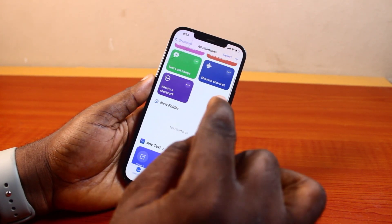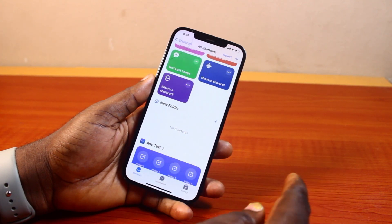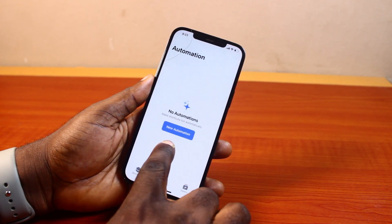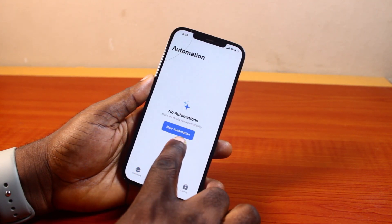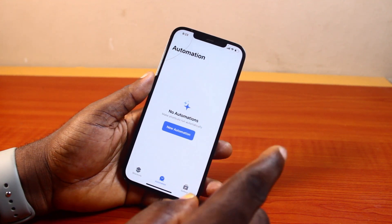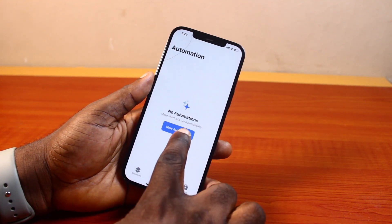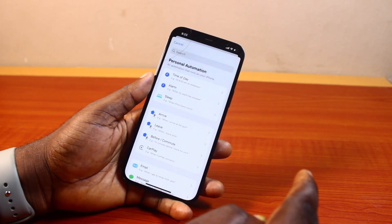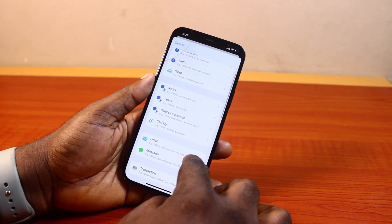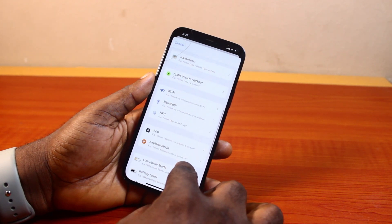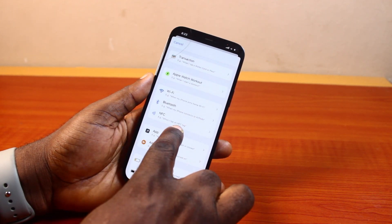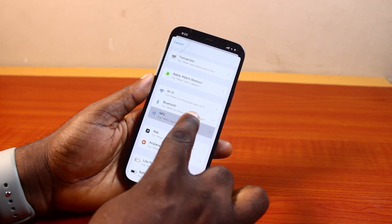Now, to turn on NFC on your iPhone, go ahead and click on Automation. Then click on New Automation to create an automation to use NFC to scan an NFC tag on your iPhone. Scroll down this page and keep scrolling until you have access to NFC. Click on that.